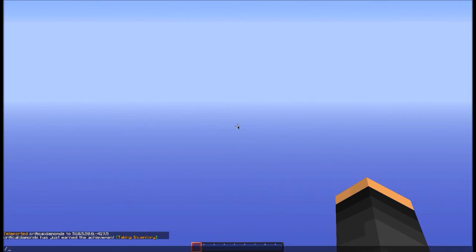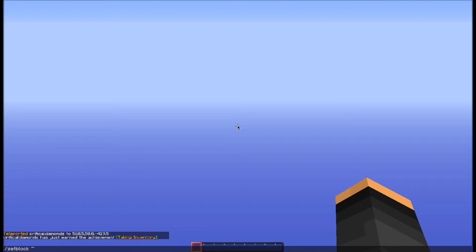So type /setblock space, and then the little squiggly thing - the tilde. It's below space and above tab on your keyboard, right before the 1 key. Hold shift and press that, and you'll get the tilde symbol.